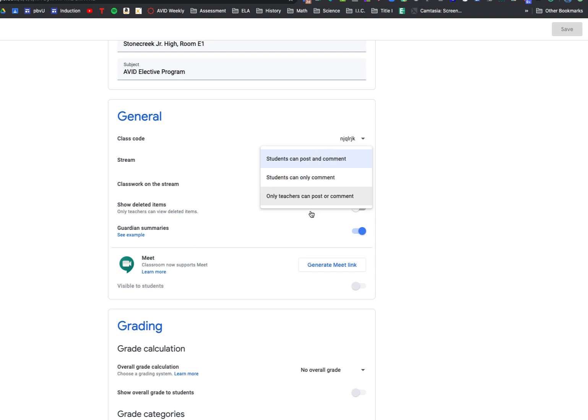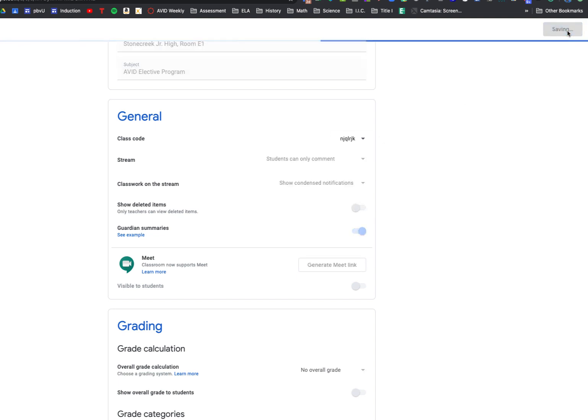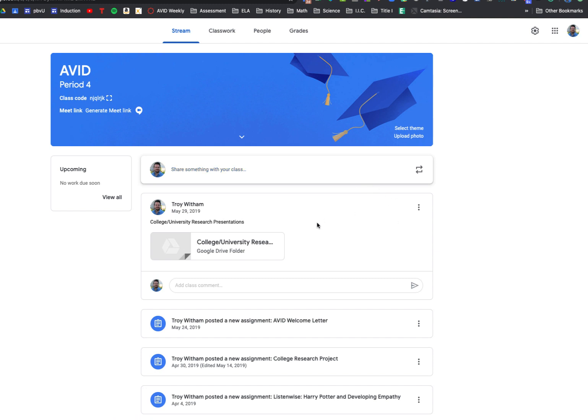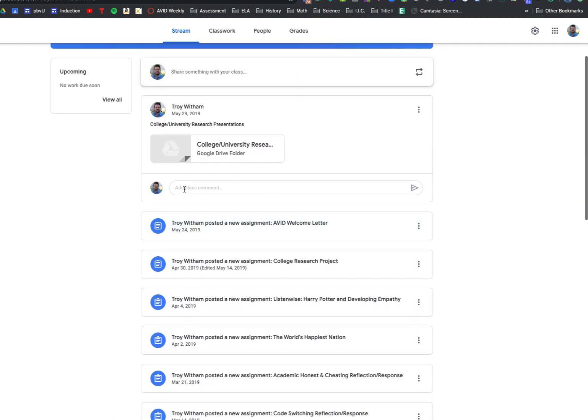So all you have to do is select an option. So let's say I only want students to be able to comment. Once I've selected that, I need to make sure I click Save so that it retains that setting for me. So right now, students would be able to come in and comment right here.